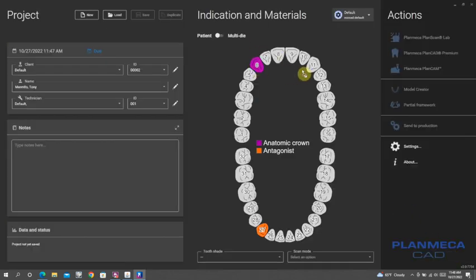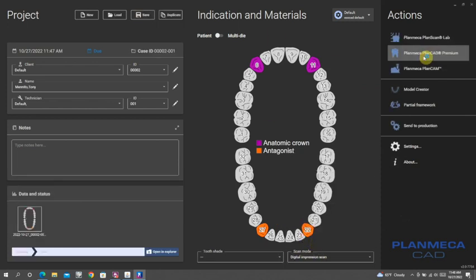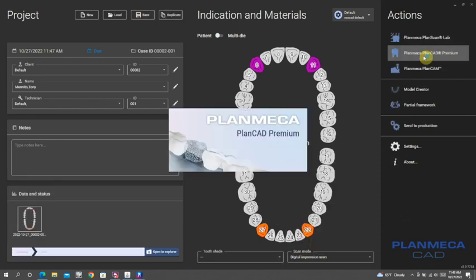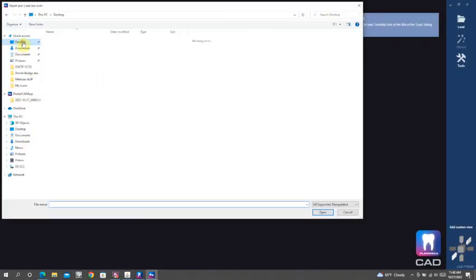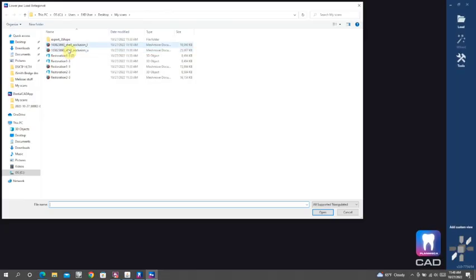A couple of small things that I'll point out as we go through this regarding things like cement gap and what I call margin ramp.